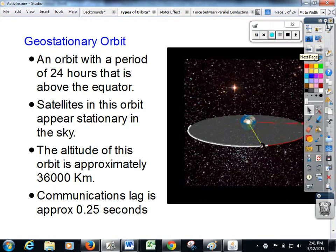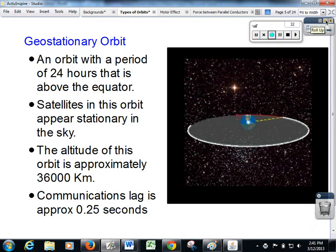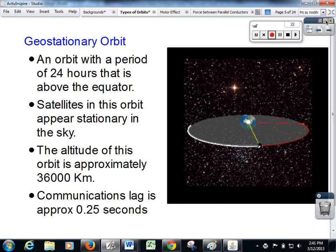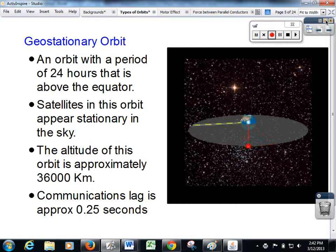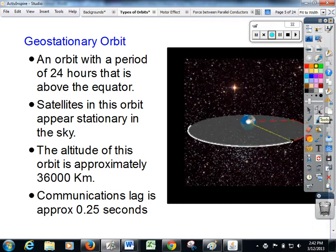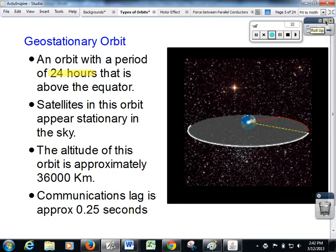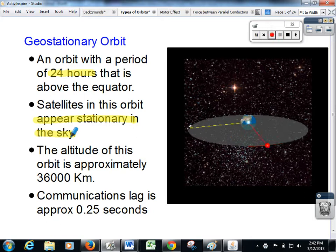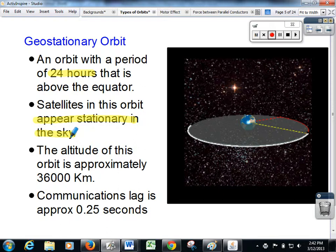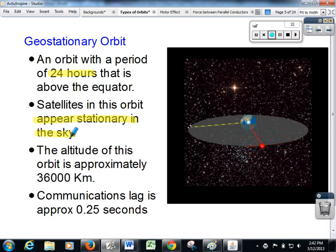The next important orbit we have to discuss is the geostationary orbit. A geostationary orbit is a much greater orbit — further away than the 2,000 kilometre maximum of the low Earth orbit. What makes it very important is that it has a specific period: it must have a period of 24 hours. As the Earth turns, the satellite turns with the Earth. As a result, satellites appear to maintain their position in the sky. The reality is that they are orbiting once a day, just as the Earth is rotating once a day, so the satellite appears to stay in one spot above the surface of the Earth.